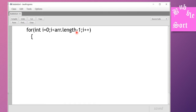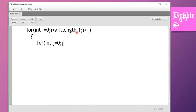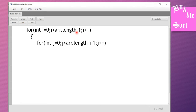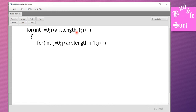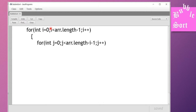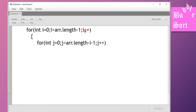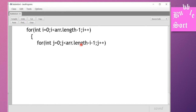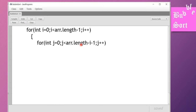Inside the outer loop, the inner loop is: for int j equal to zero, j less than arr.length minus i minus one. Every outer iteration, the inner loop's range decreases because the last elements are already sorted and disabled. The first time i is zero so there's no effect beyond the minus one. Each time i increases by one, one fewer element is checked — narrowing the sorting range each iteration.